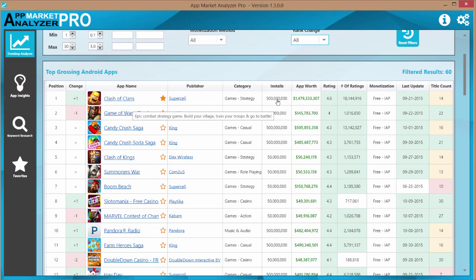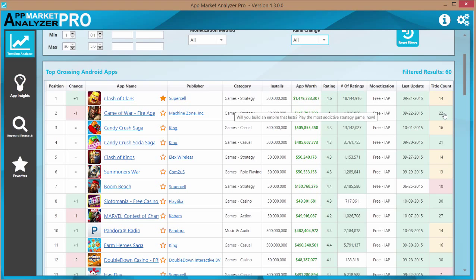Category installs app worth, which is only a pro feature only, current rating, number of ratings, and so forth.